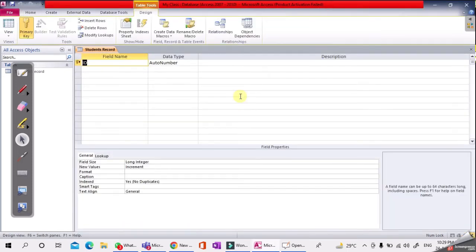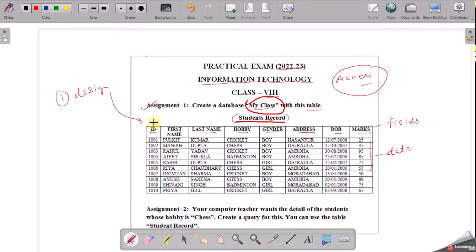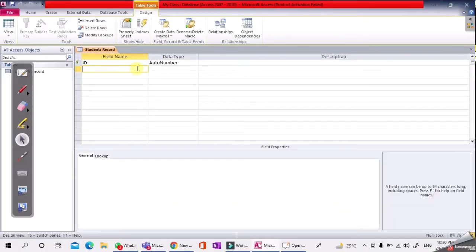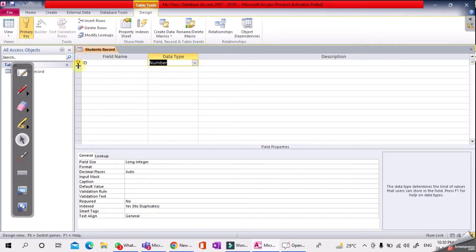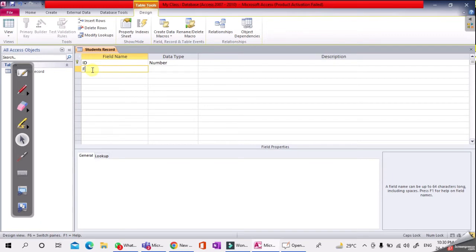Click OK. Now you can see the Design View of the table. We will enter field names here and also set the data type. The fields are: ID, First Name, Last Name, Hobby, Gender, Address, Date of Birth, and Marks. The first field is ID and its data type will be Number.